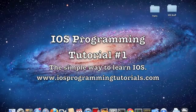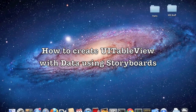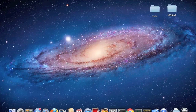Hi guys, welcome to the first iOS programming tutorial. Today I'm going to teach you how to create a table view and populate data in that table view.